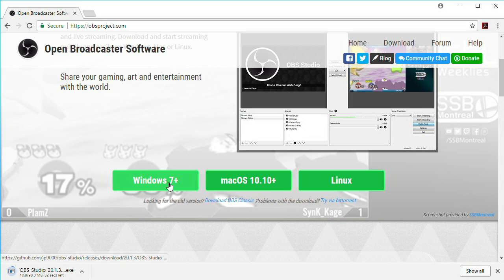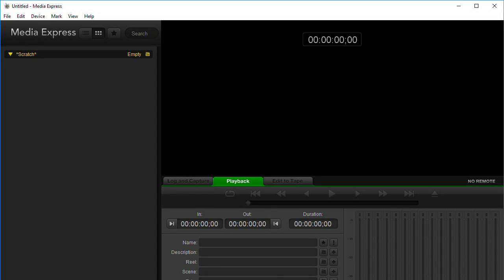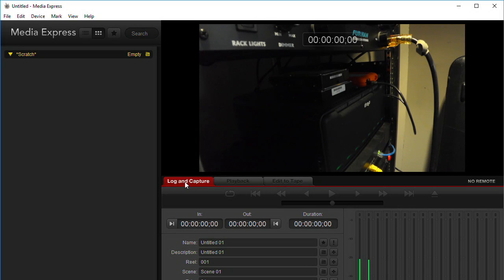Once you've got all that installed, one quick check you can do to make sure your hardware is working correctly is to open up the Blackmagic software Media Express. This was installed as part of the desktop video drivers. In it, you can verify that you're getting a picture from your camera. It's a good troubleshooting tip to verify that everything on the Blackmagic capture device side is happy and working.